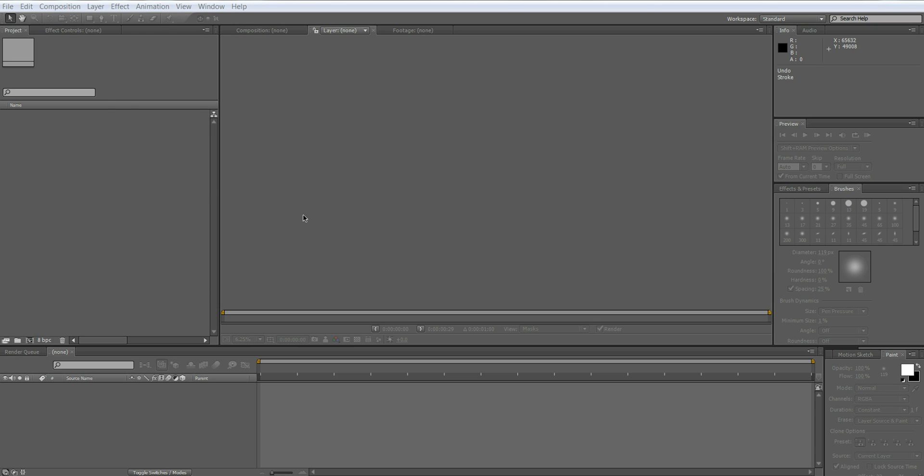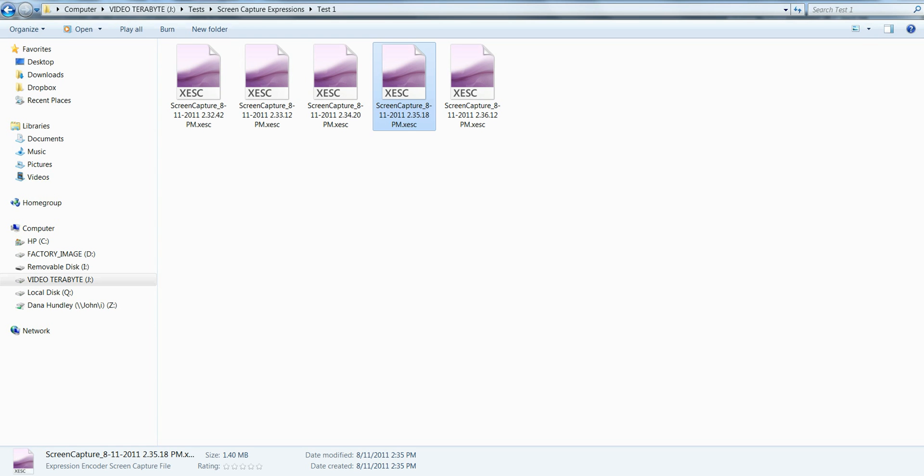What we're going to be covering is keying, a little bit of color correction, and digital enhancements such as digital makeup and blemish removals. So this is going to be a fun day for both of us. Let's go ahead and get started.